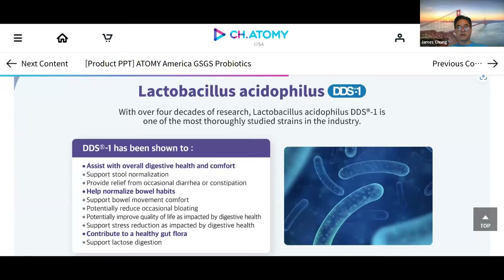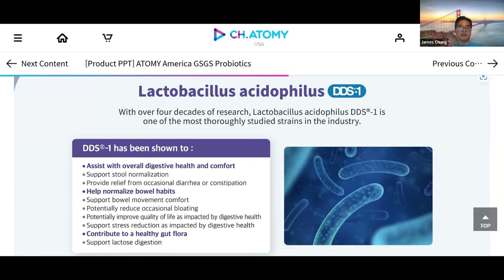Lactobacillus acidophilus — which doctors highly recommend — supports overall digestive health and comfort, stool normalization, relief from occasional diarrhea or constipation, normalized bowel habits, reduced occasional bloating, improved quality of life as impacted by digestive health, stress reduction as impacted by digestive health, a healthy gut flora, and lactose digestion. Some of us have lactose intolerance and can't take much cheese or milk — it supports that as well.